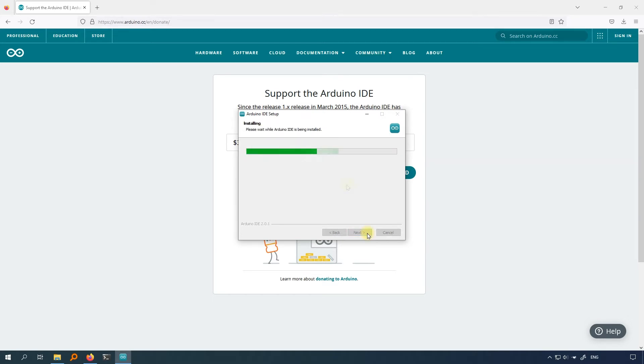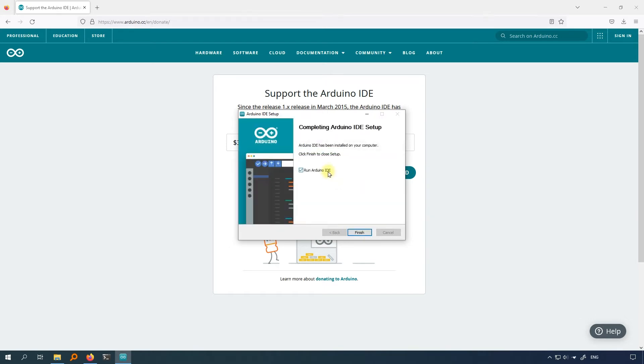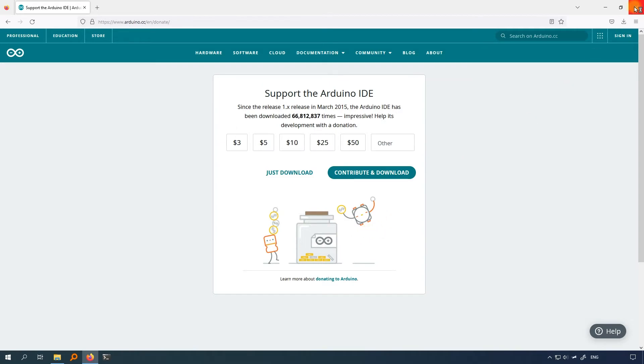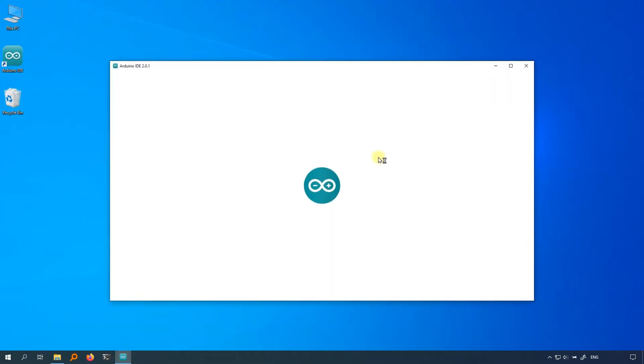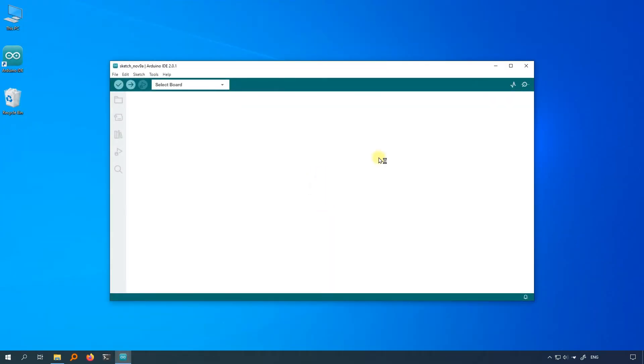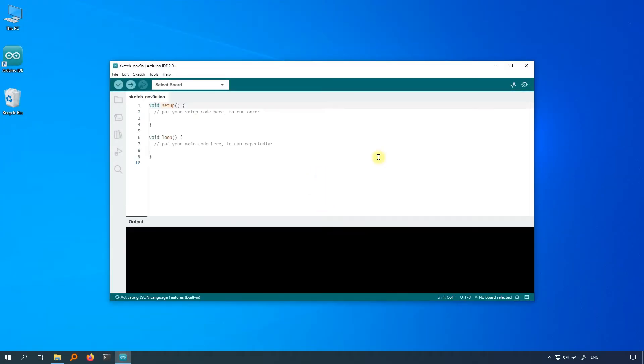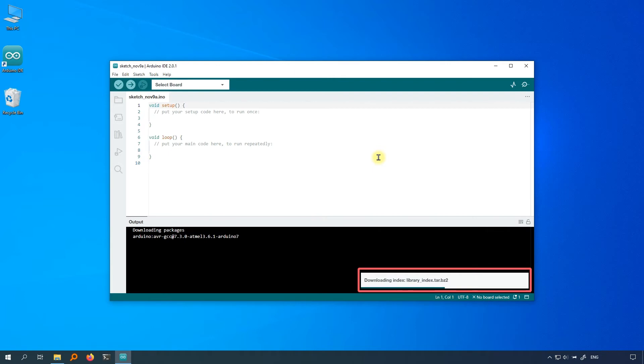The installation process will take some time, so be patient. When you open the Arduino IDE for the first time, there may be some prompts in the bottom right corner. Just ignore it for now. Let's set up the board and serial port first.